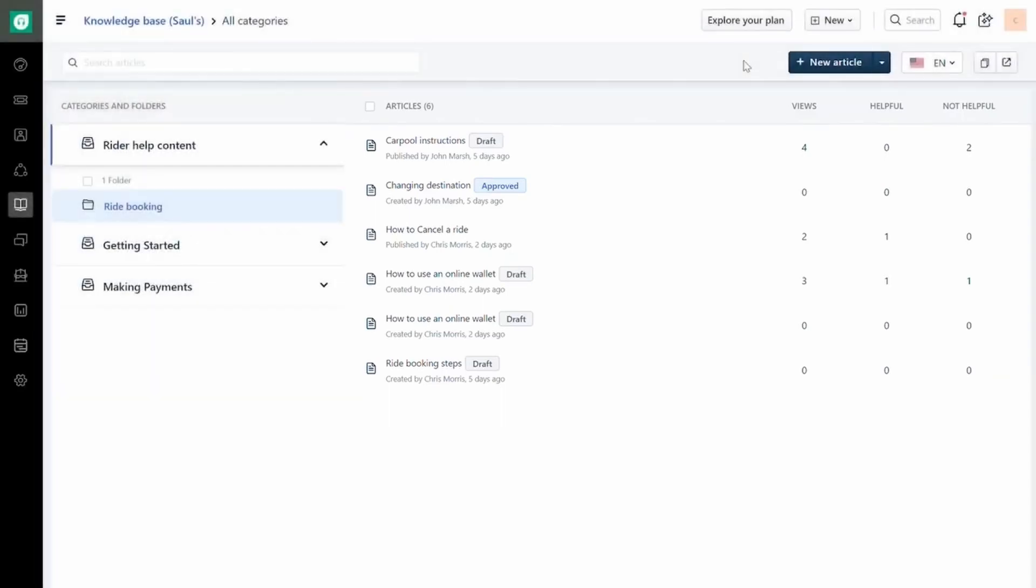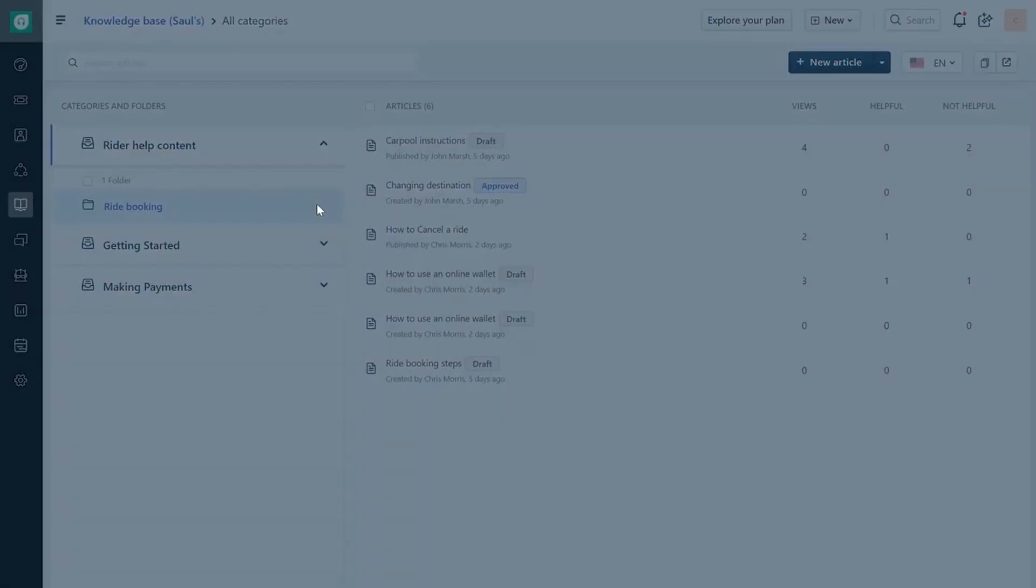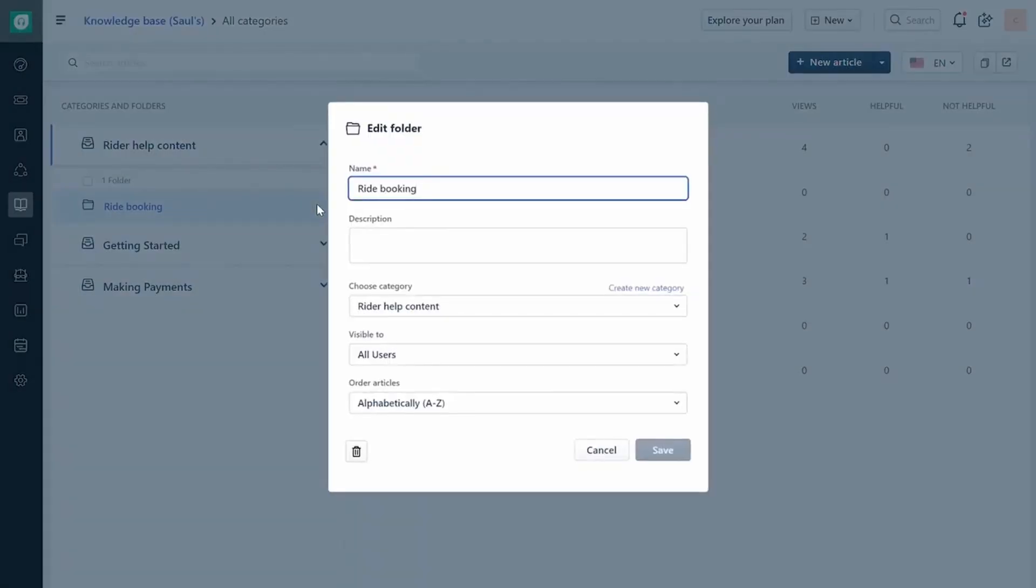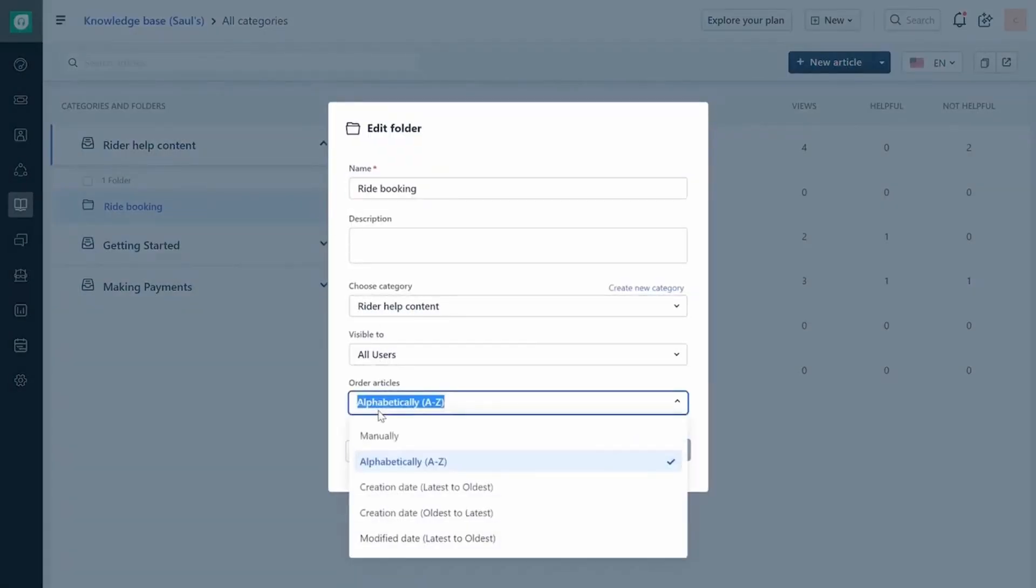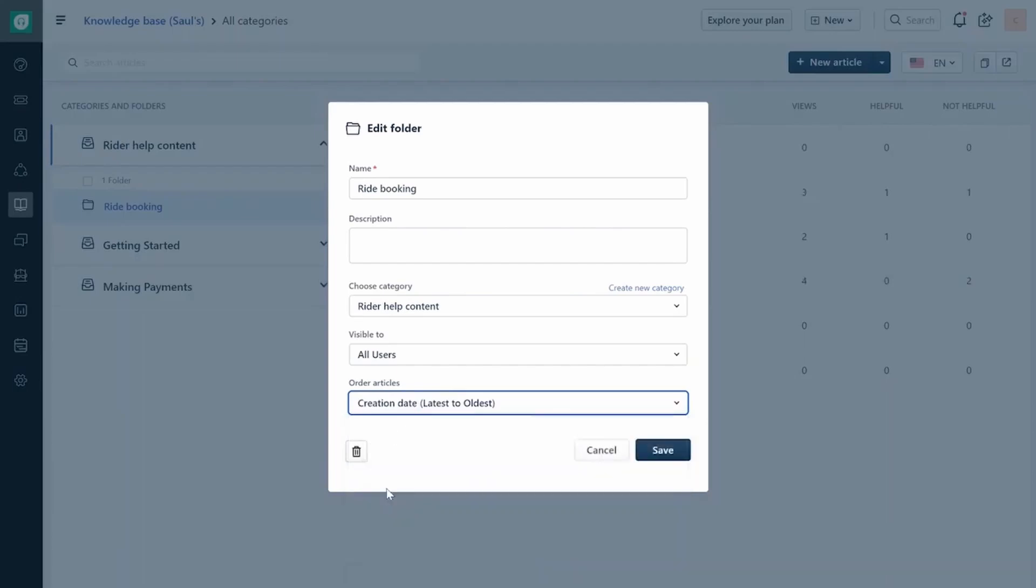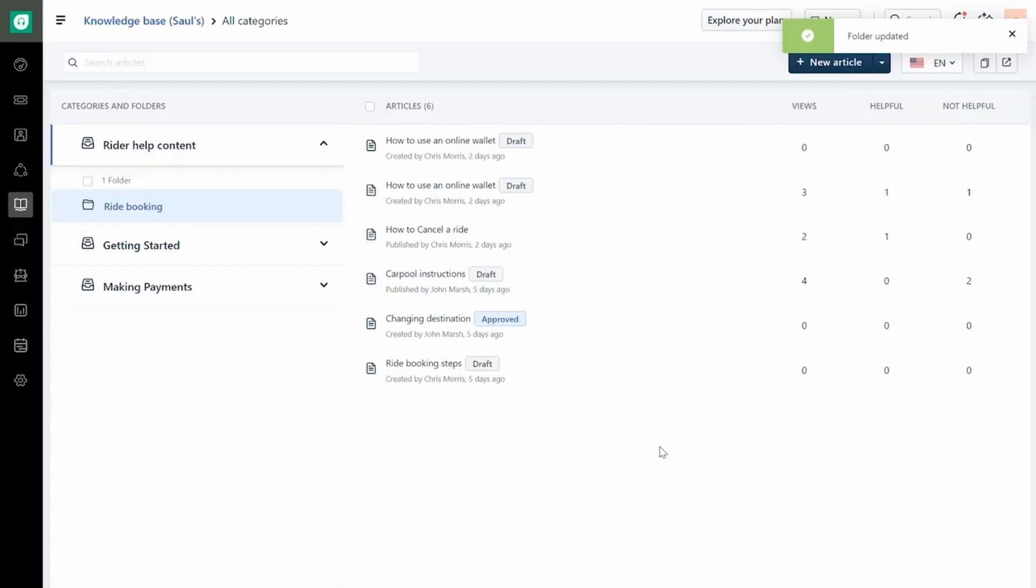To reorder multiple articles within a folder simultaneously from the two-pane view, click on the Edit button for the required folder and select the Order Articles dropdown. This way you don't have to drag and drop each article manually.